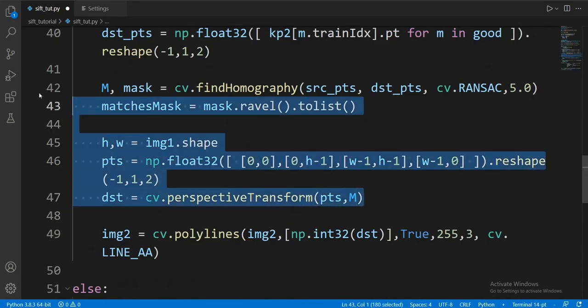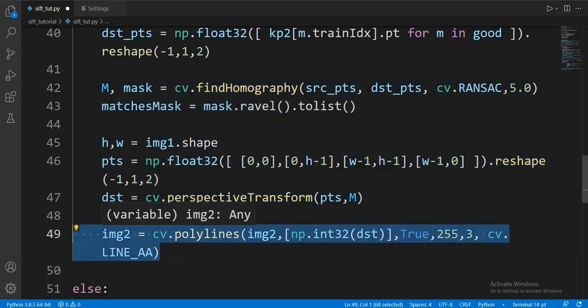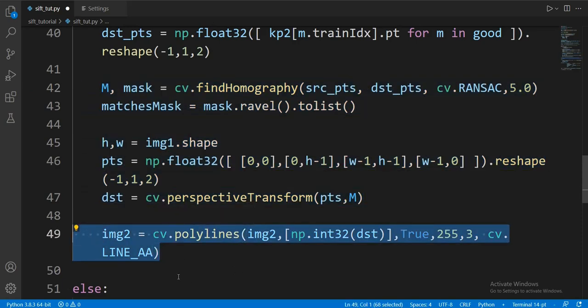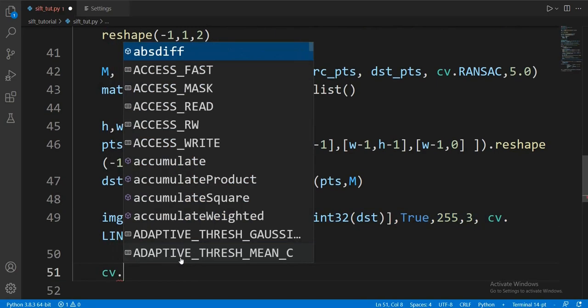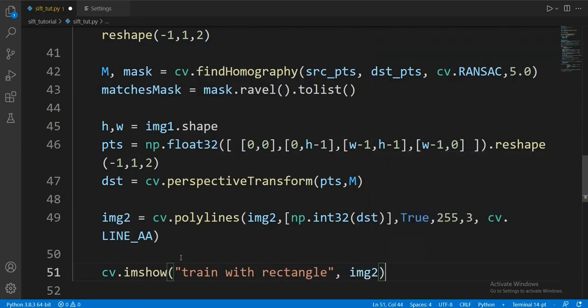This part of the code draws a rectangle over the query inside the trained image, determining its position while considering rotation and scaling. The result is stored in the img2 variable.